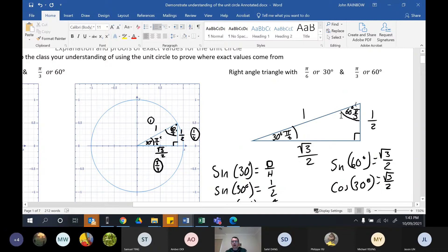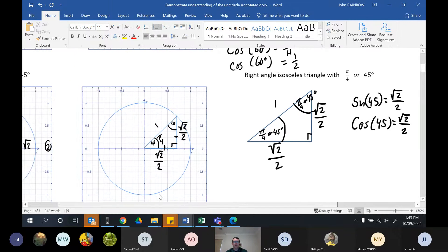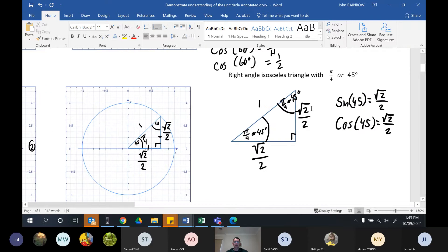Cos 60 is one on two, or cos pi on three in radians. The other triangle that gives exact values is the right-angle isosceles triangle: sides of one and one, so 45 degrees. Using Pythagoras, the hypotenuse is root two, and halving it gives root two on two. It makes a 45-45-90 triangle where sine 45 equals cos 45 equals root two on two.